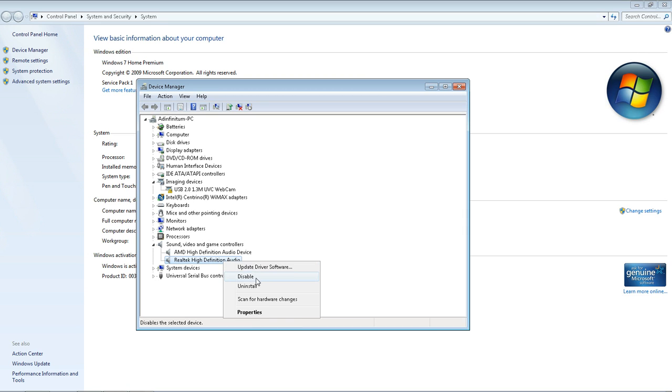Just right-click on it and hit Disable. I'm not going to do it obviously, because I'm speaking to you. Hit Disable, wait a couple of seconds, the page will refresh. Do the same process again, but hit Enable.